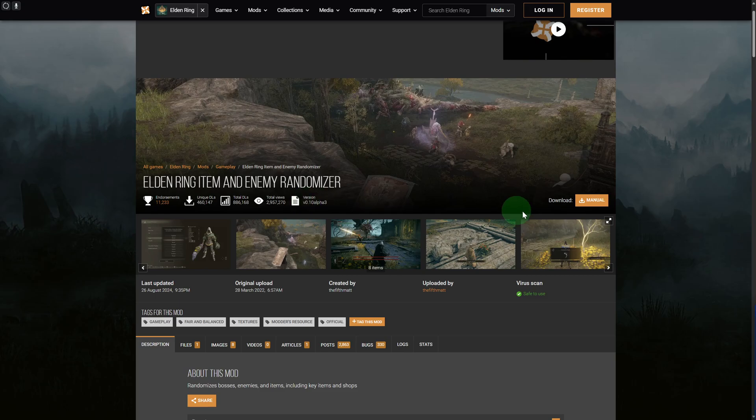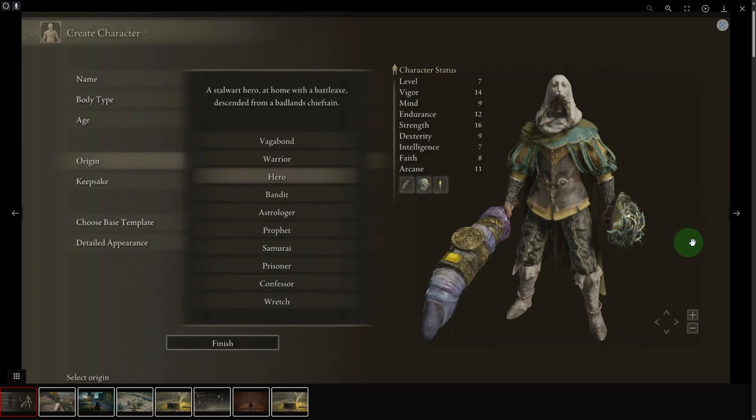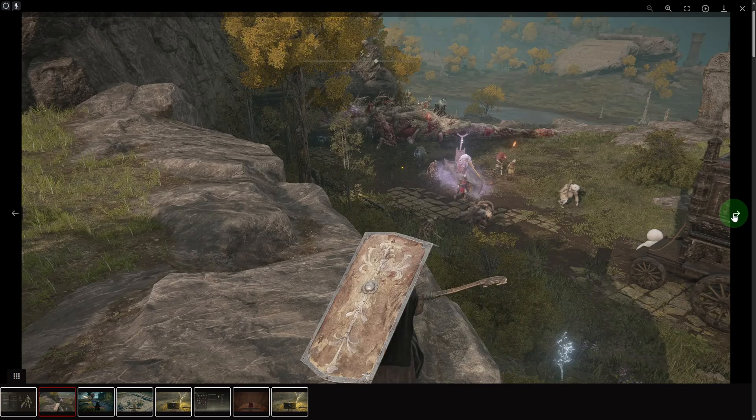We have this manual download option. Eventually, once you download it, you will be able to get your randomizer mod added on.